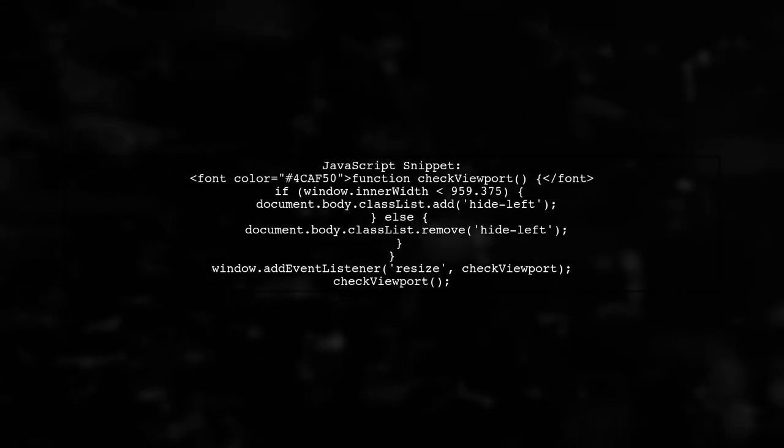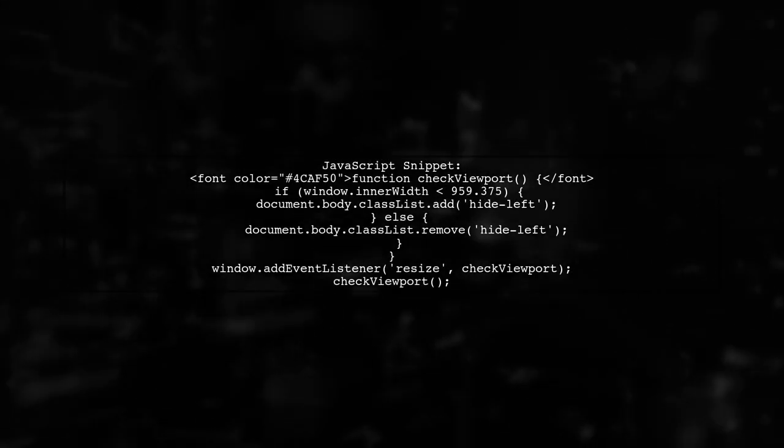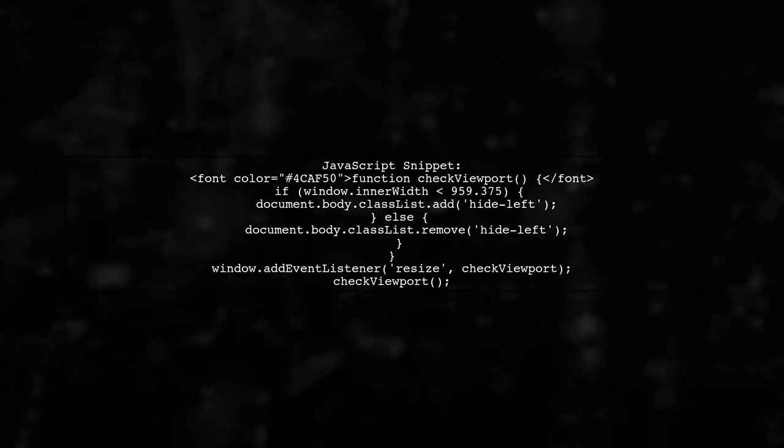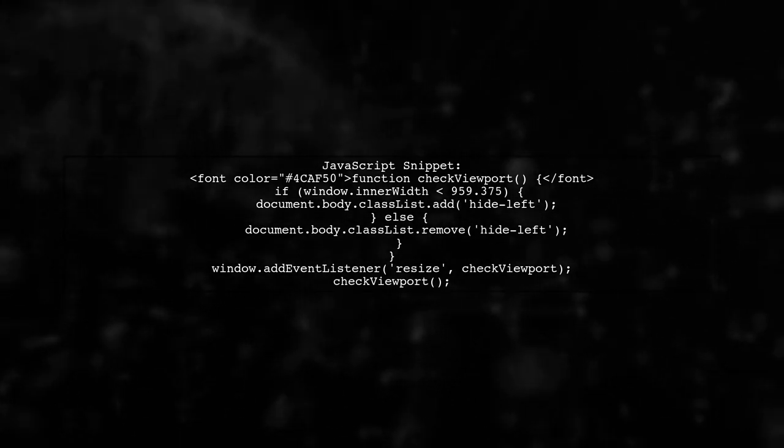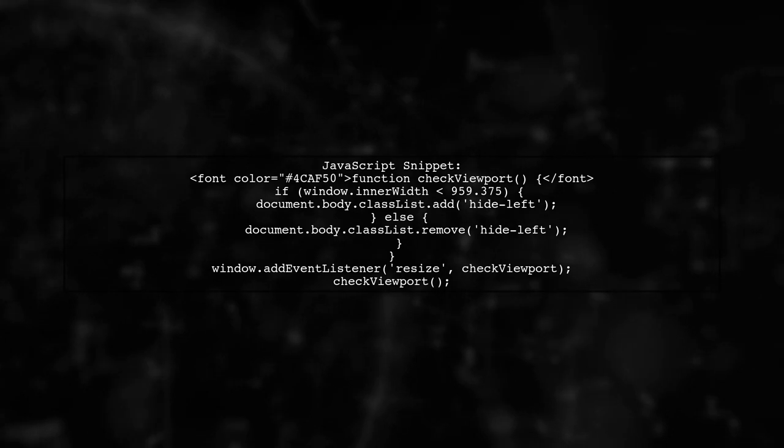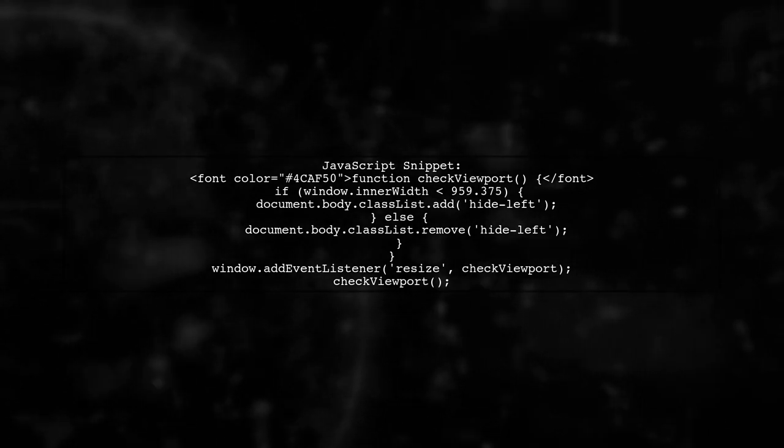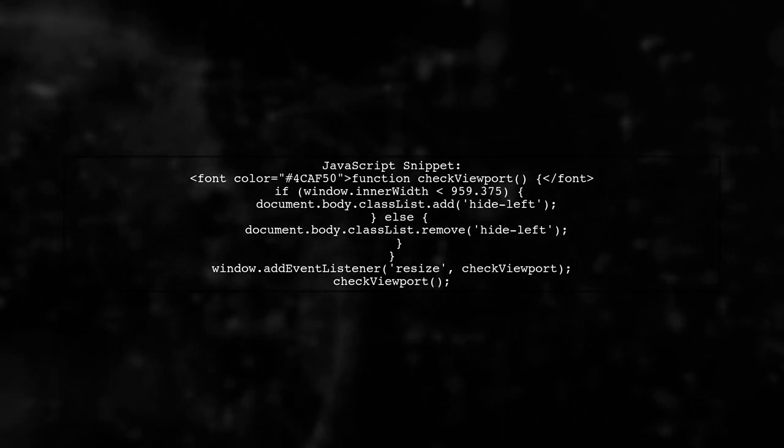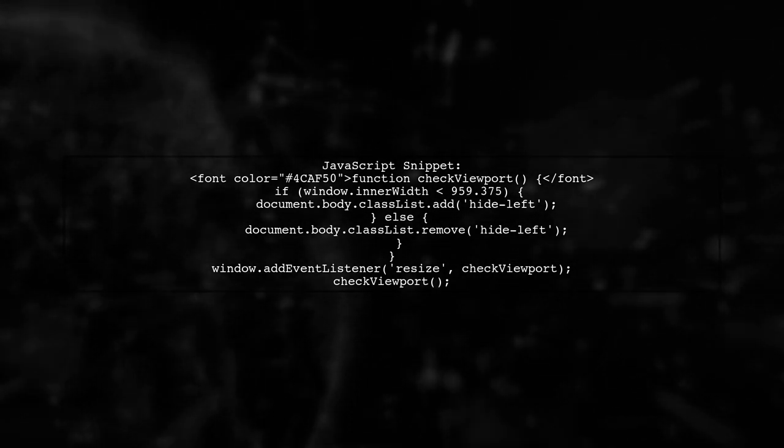Here's a simple JavaScript snippet that can help. This code checks the viewport width and adds a class to the body if the width is below the specified breakpoint.